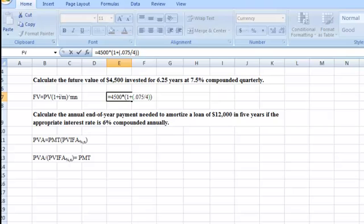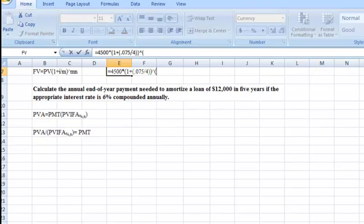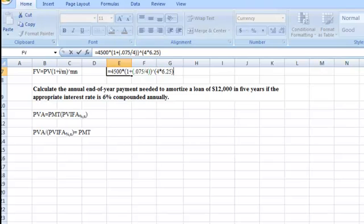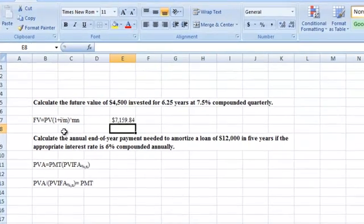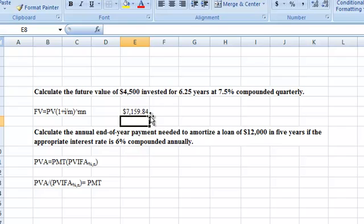If we compound quarterly, we divide by four because we're compounding four times within the year. Then we raise that whole thing to a power — we take our compounding periods, which is four, times our number of years, which is 6.25. If we hit enter, that gives us the answer: $7,159.84.